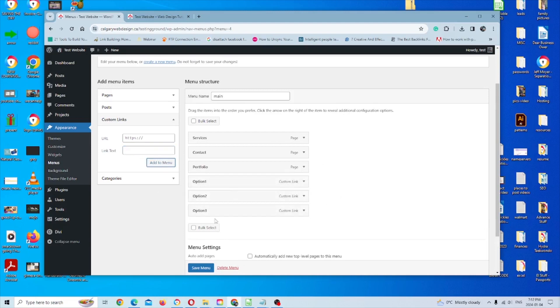And there we are. You can see all the custom links there, but they haven't been made into drop down menus yet. And I'll show you how to do that next.